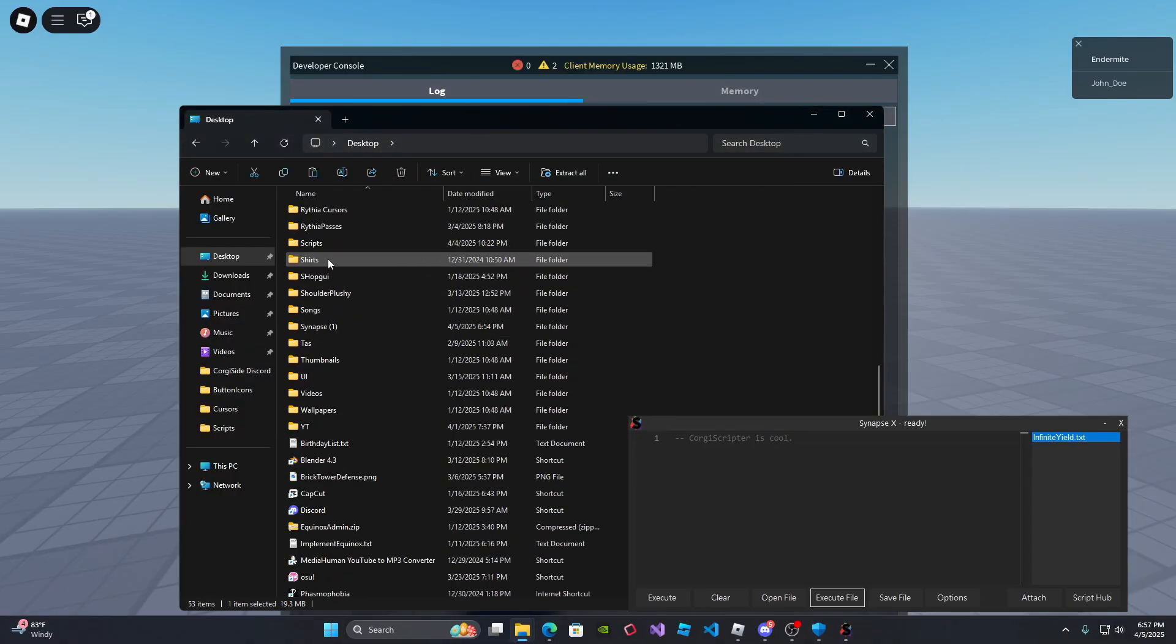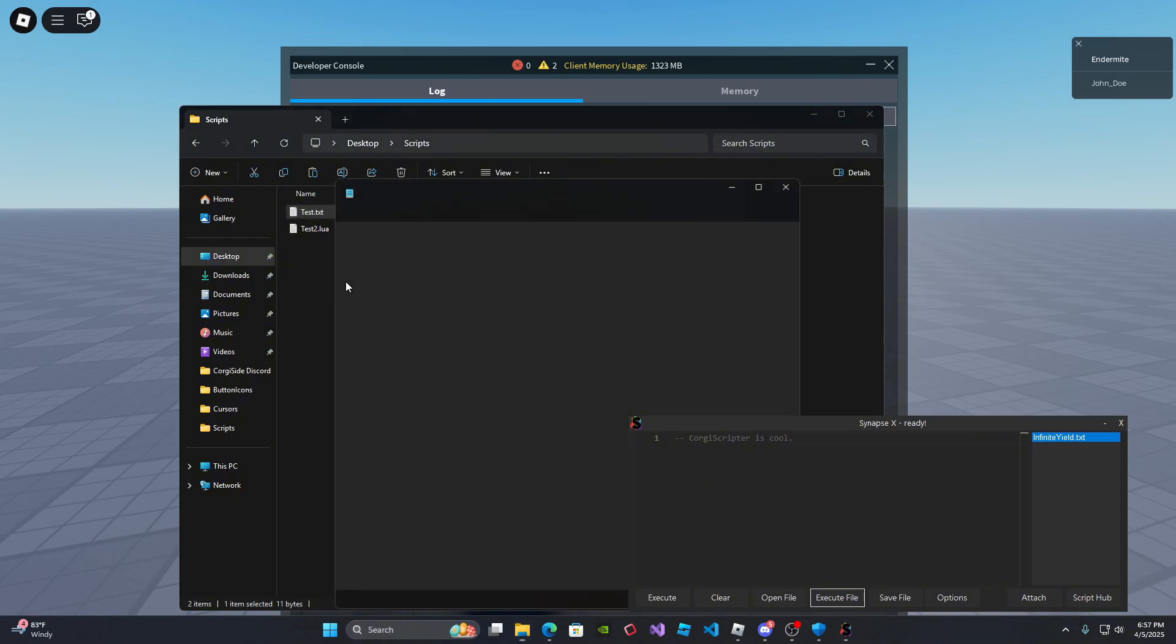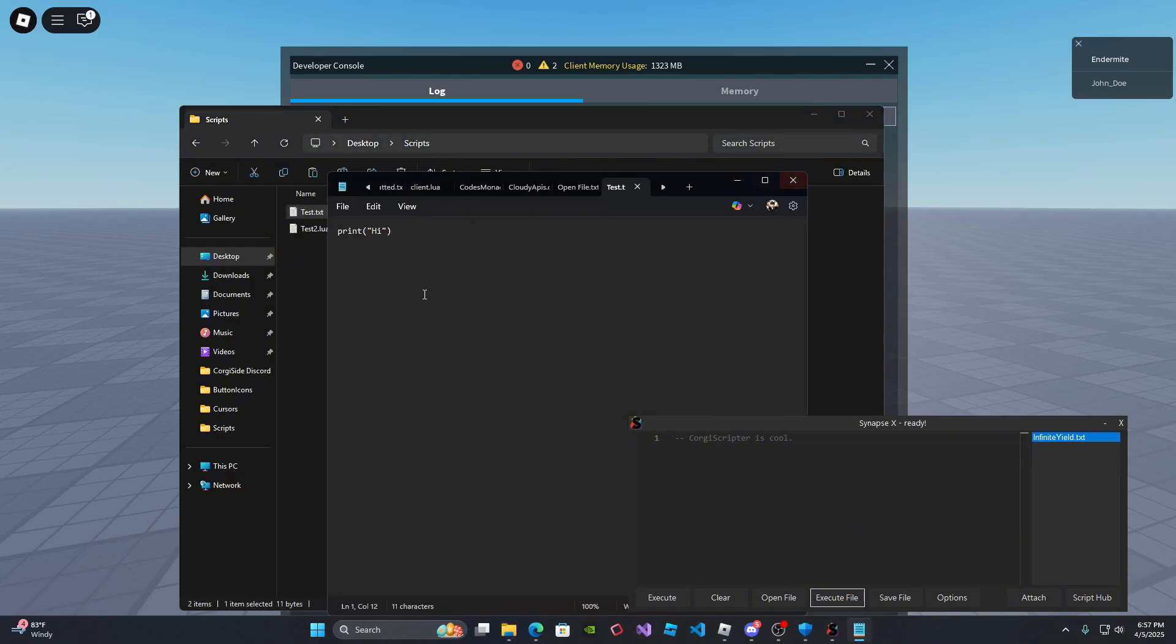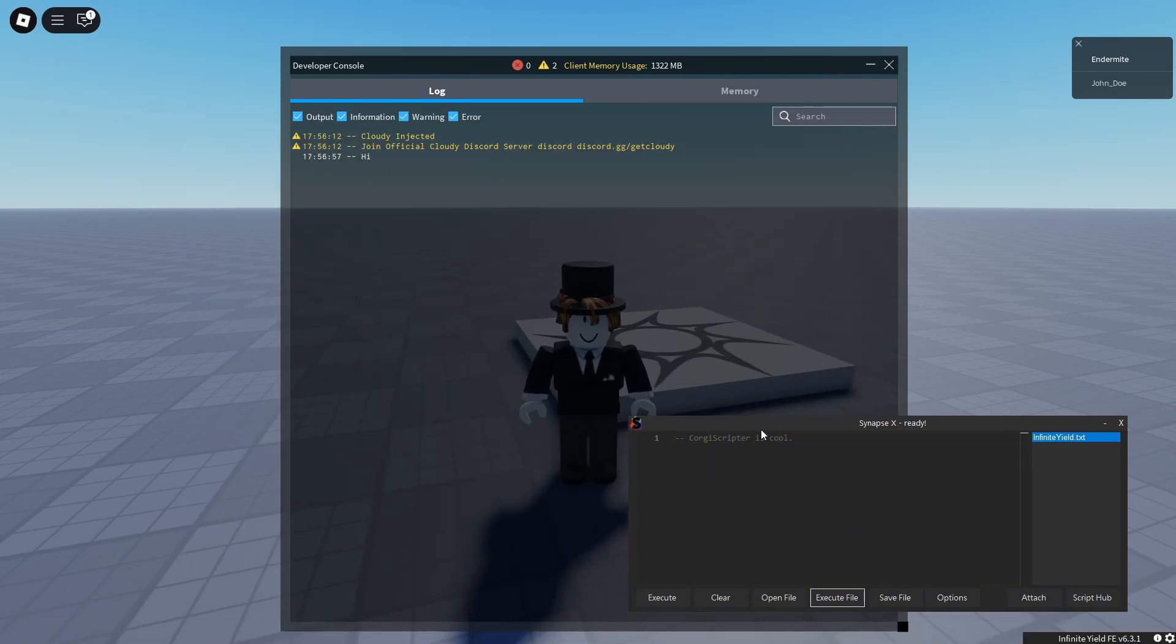If I go to the file that I just opened, scripts test.txt, it says print hi. And it executed the script successfully.